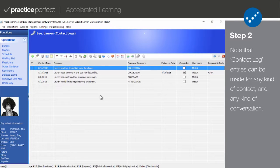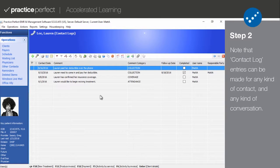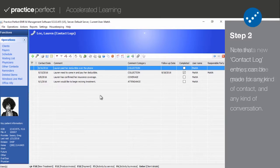Take note of the information available from this view: the contact date, the comment, the comment category, the follow-up date, and the completion status. It also lists the username of the individual who created this entry and the responsible party, which is the staff member at your clinic who will be doing the follow-up.